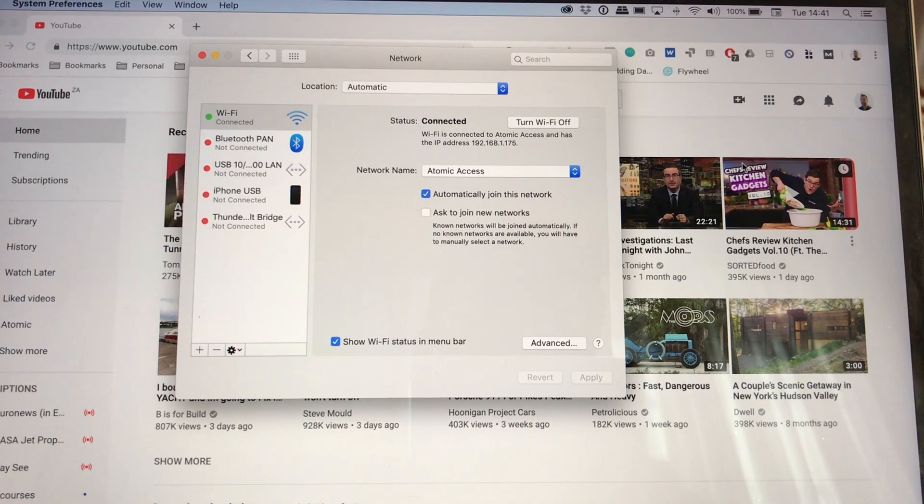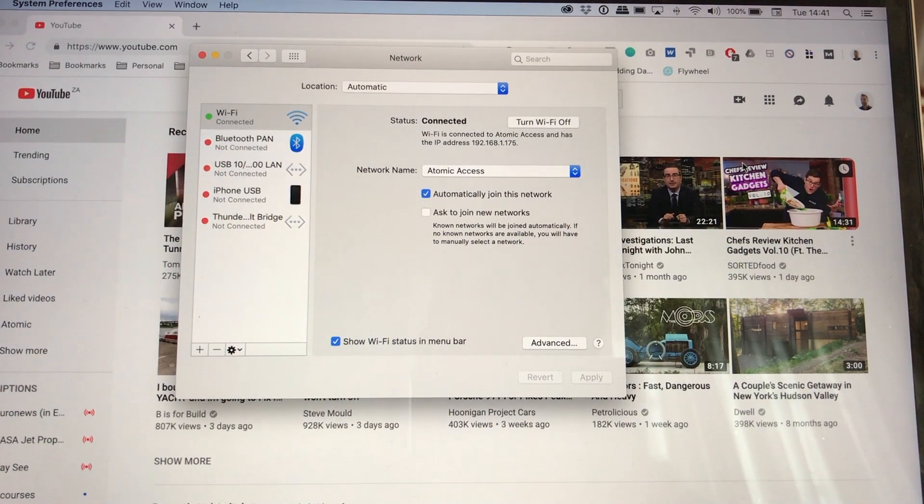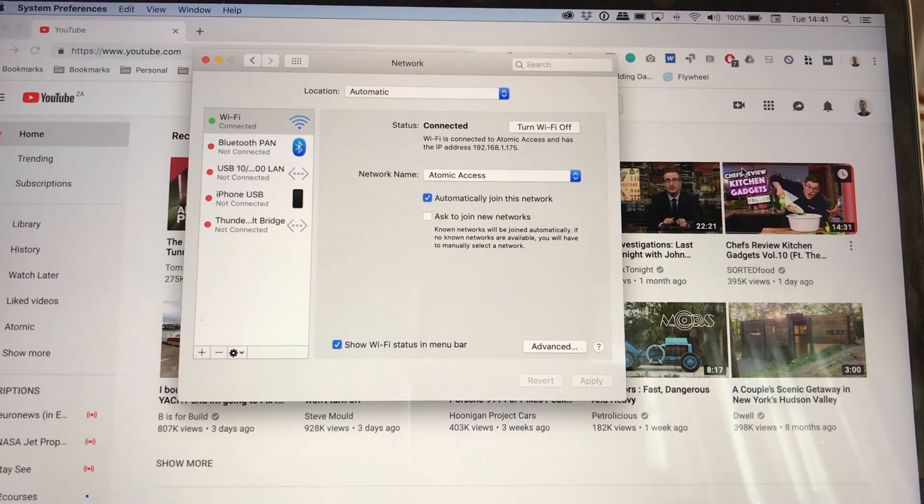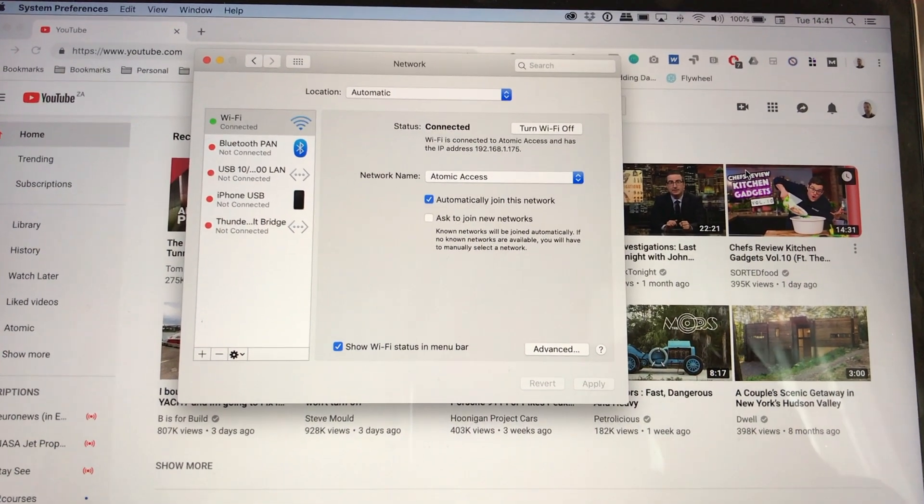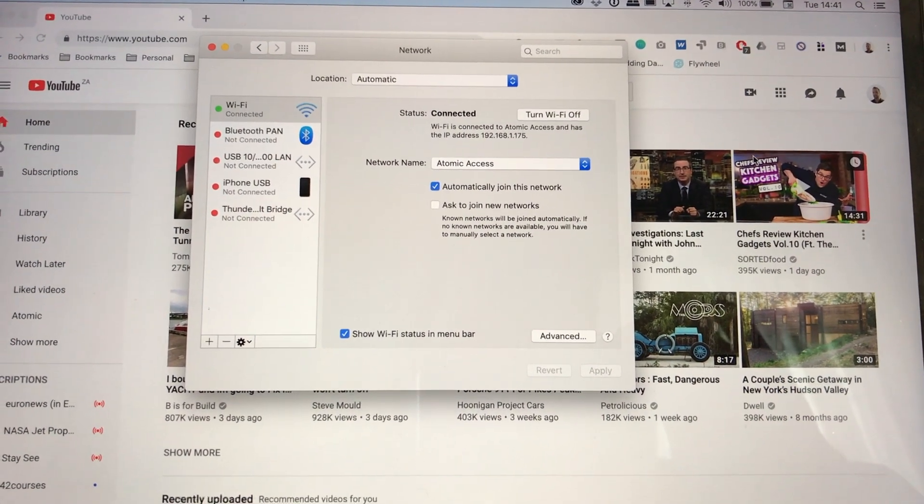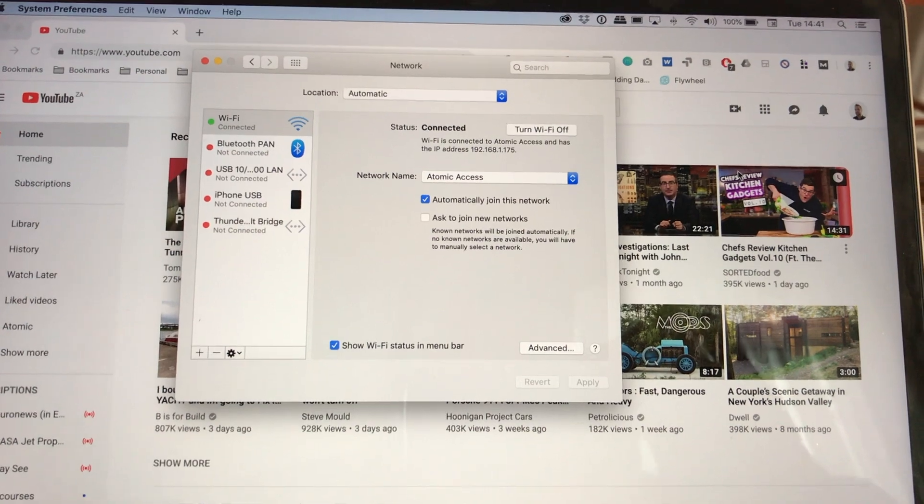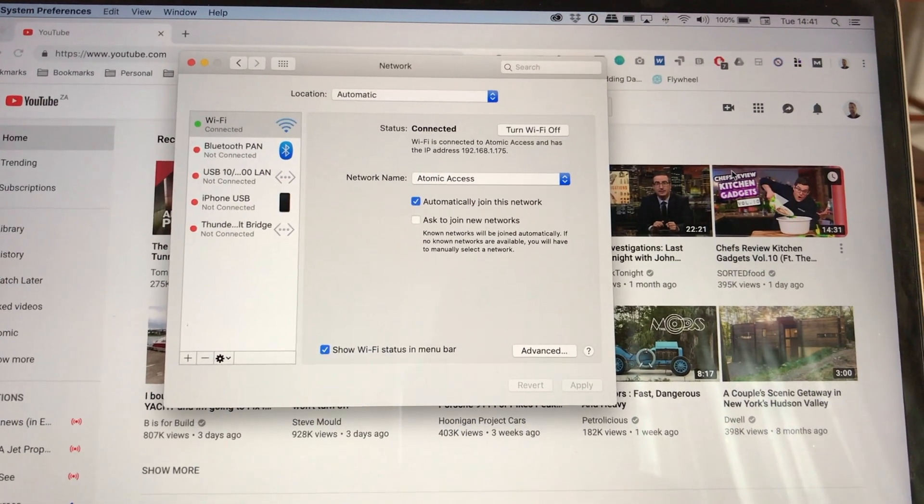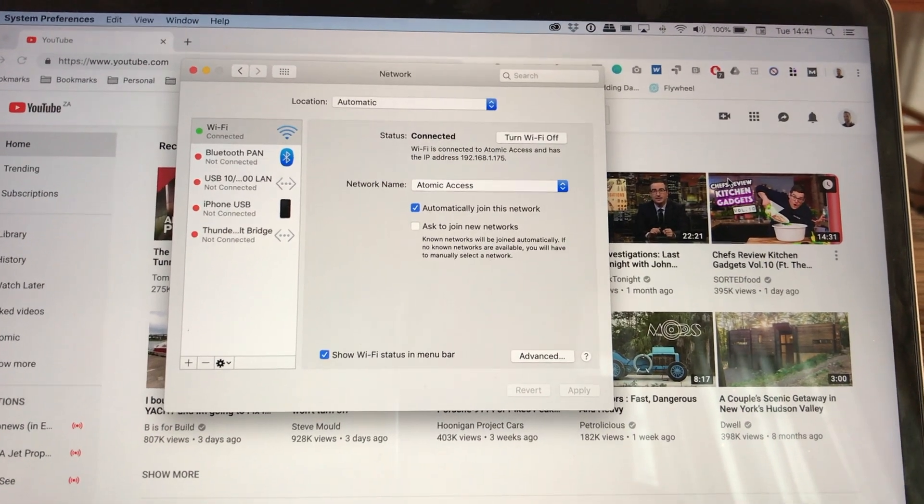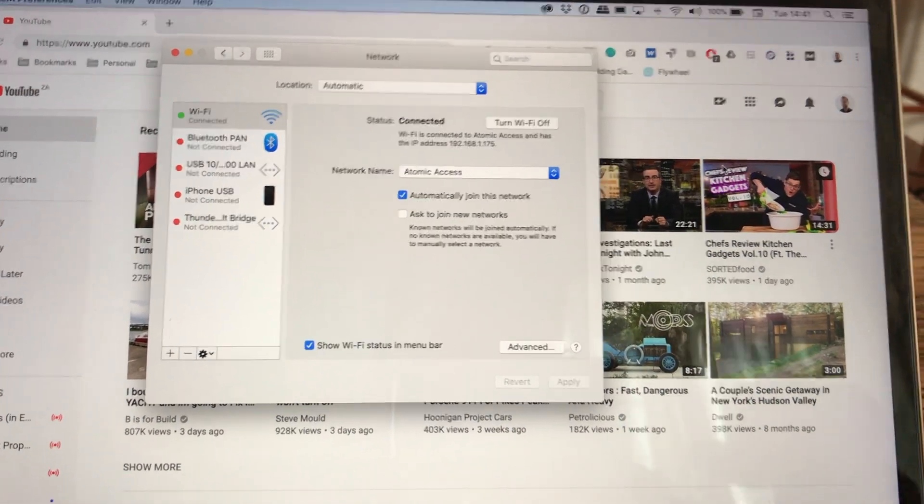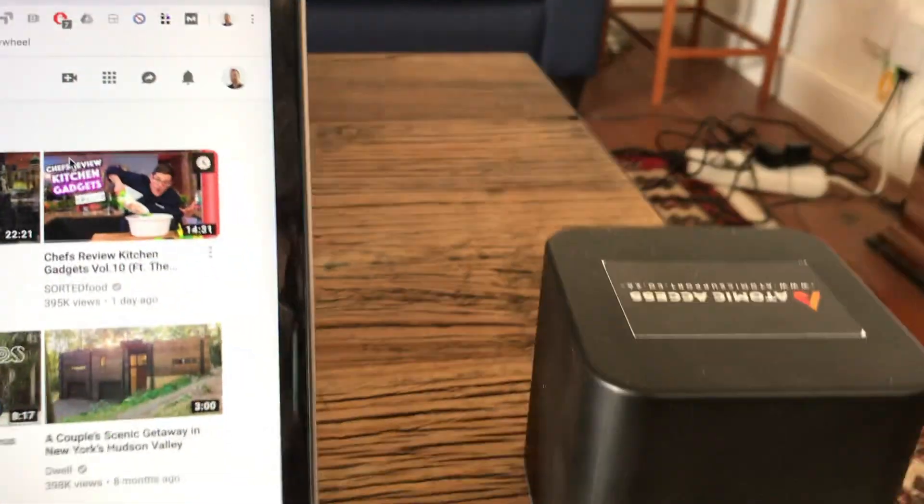Cool, I'm on Atomic Access, and you can see that IP address is now 192.168.1.something, and that means that it is back in router mode.